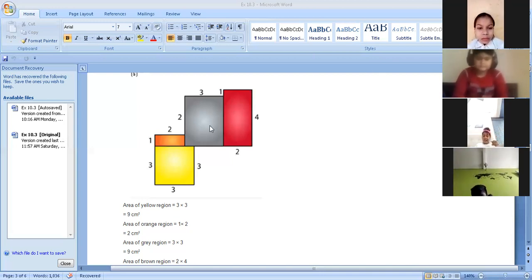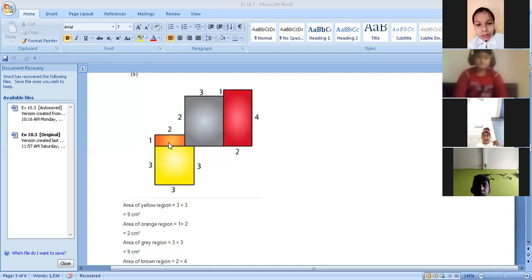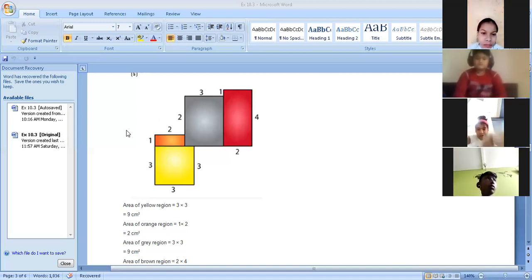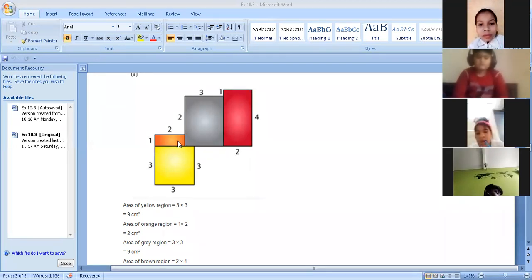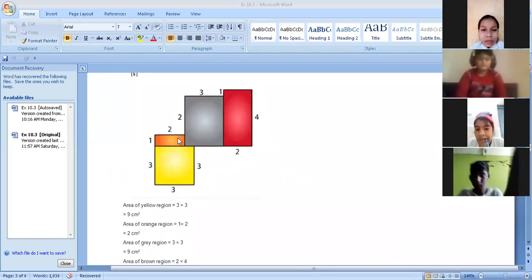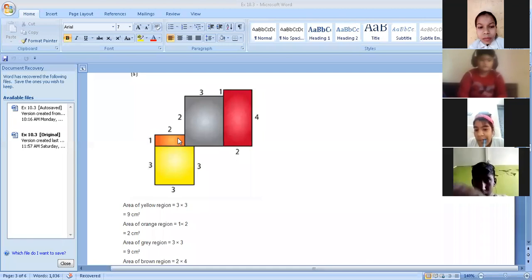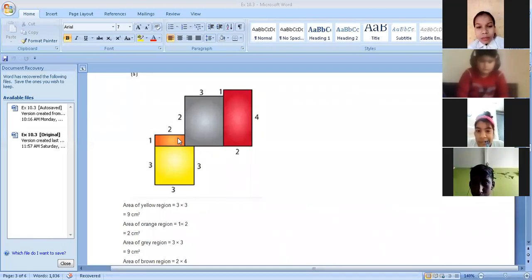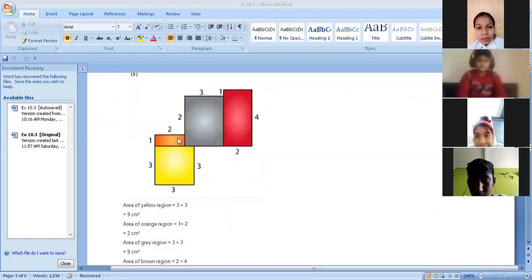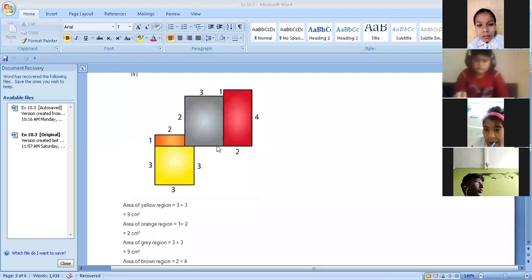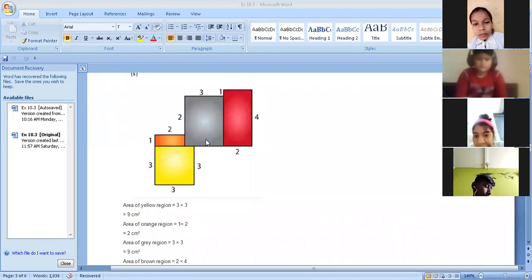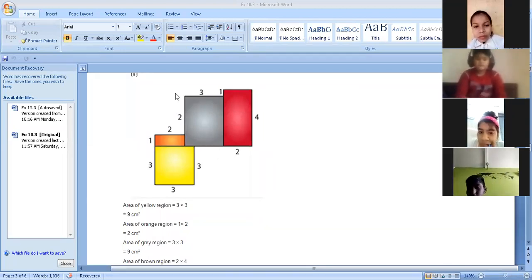Now let's move to the next — the orange region. The area of the orange region is one into two, because one is the breadth and two is the length. So we are multiplying one with two, giving us two centimeters square — length into breadth.